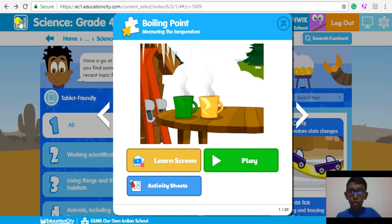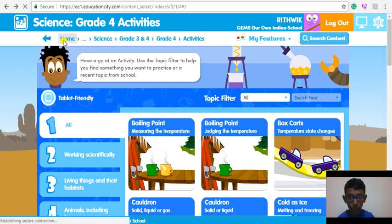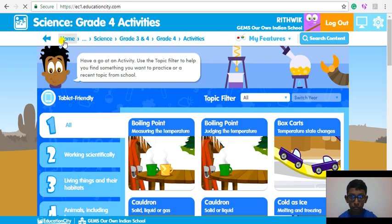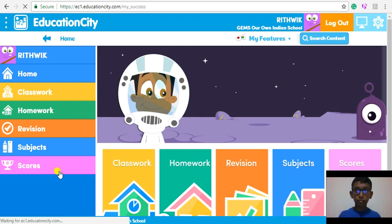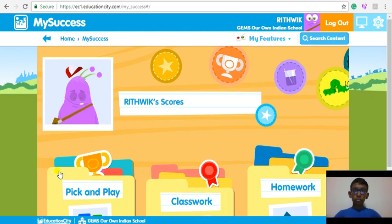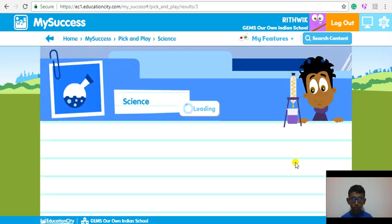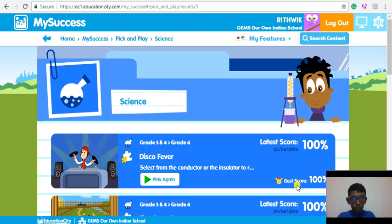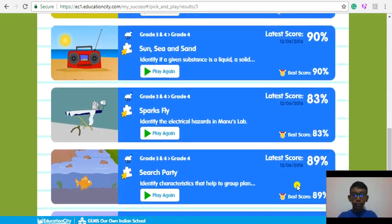Now, let me take you back to my home page to show you my score. I click Pick and Play, and then I select Science to see my score in Science. So my dear friends, I encourage you all to have a wonderful learning experience using Education City. Thanks for listening!